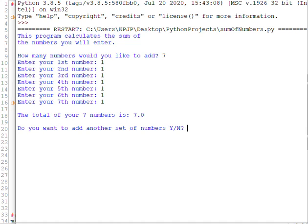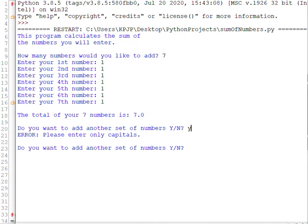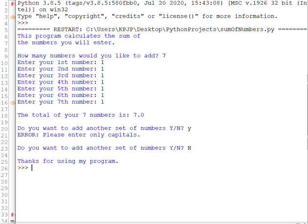Do you want to add another number set? Yes, I do. But I'm putting in a lowercase to test my input validation. So when I typed in a Y, I got this error message. That was my input validation. Don't want to add another set of numbers. I'm going to hit a capital no this time. Thanks for using my program. So you can see it does work.